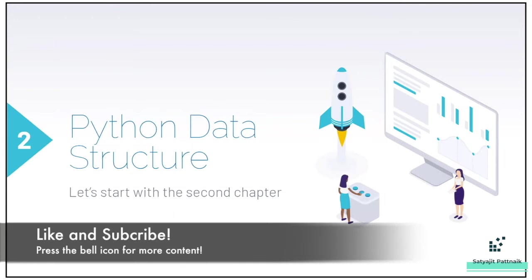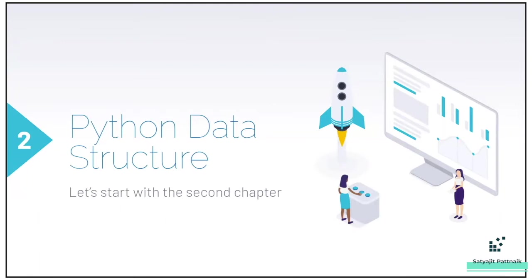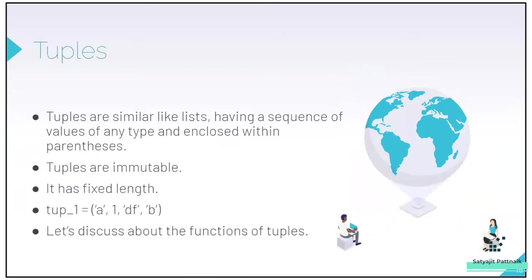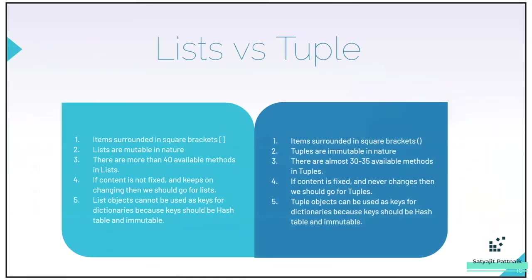If you're new to the channel, please subscribe and hit the bell icon to get notified on my future videos. In our previous videos, in terms of data structure, we started with understanding what data structure is, what are lists, tuples, sets.